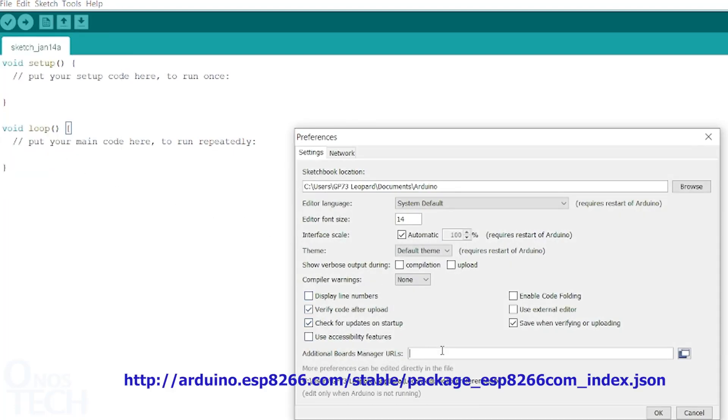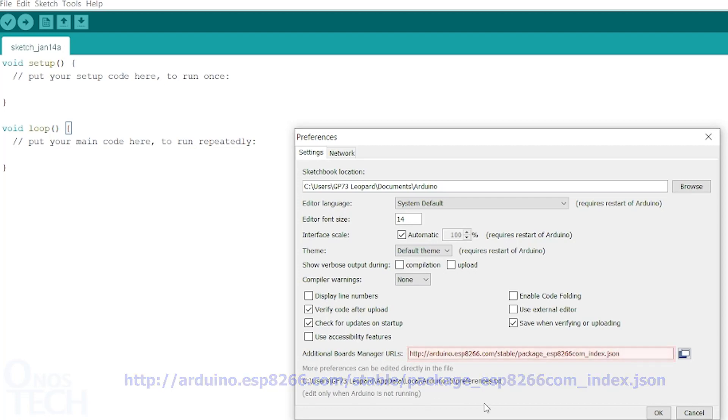Copy this link from the description and paste it here. Then click OK.